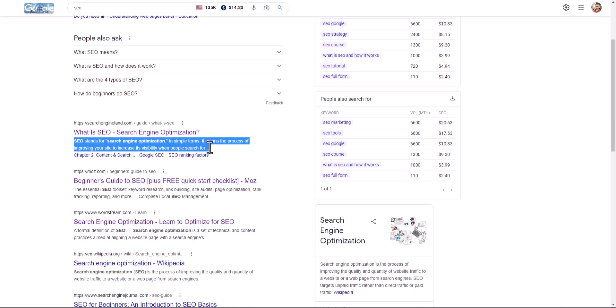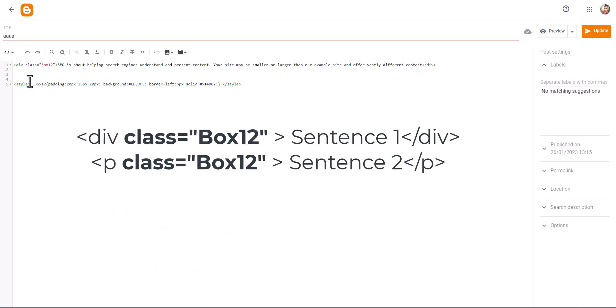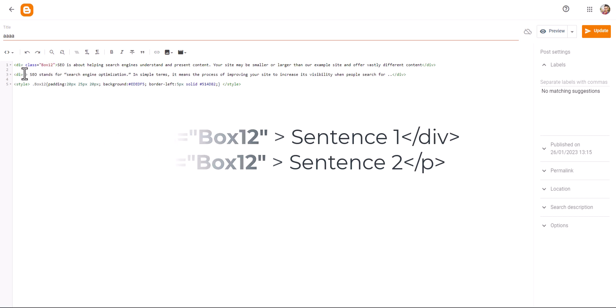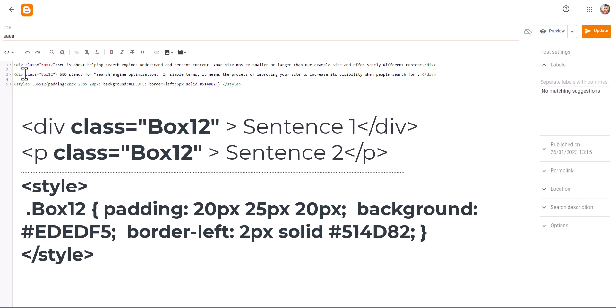So I will copy this here and I will create a new div class. Now all I need to do is just add the class. You don't have to paste the style tag every time, so you just need to add the class here.